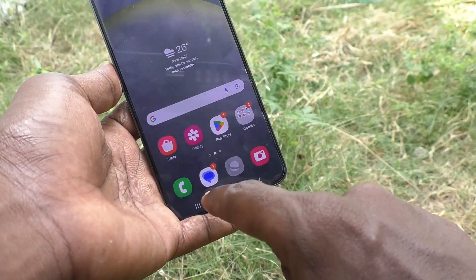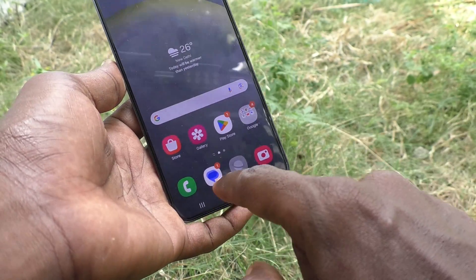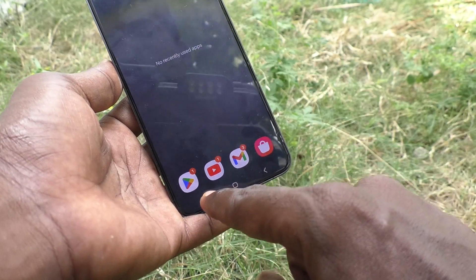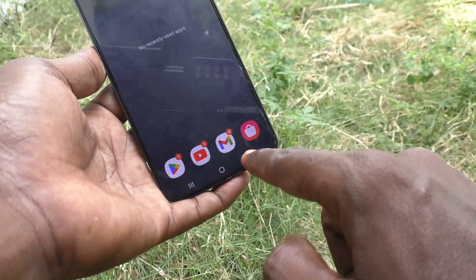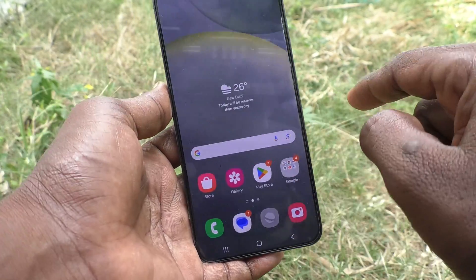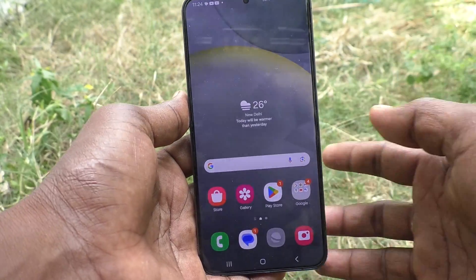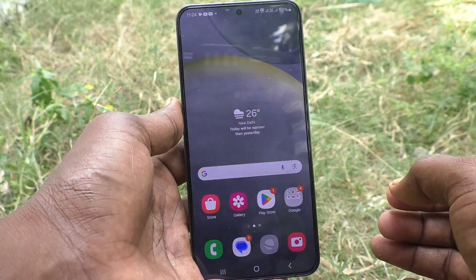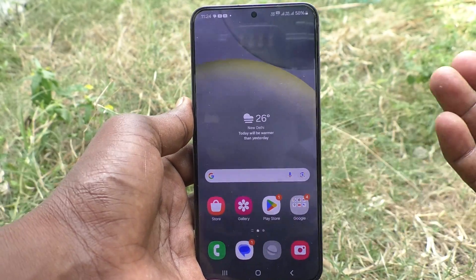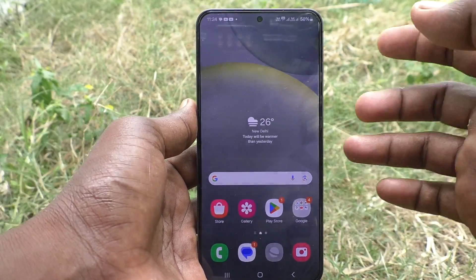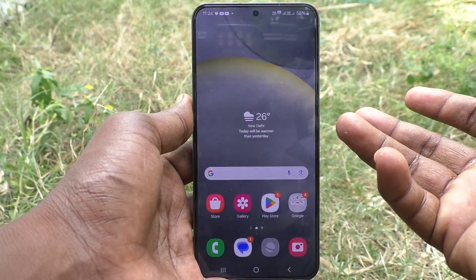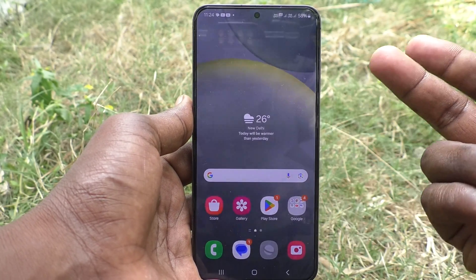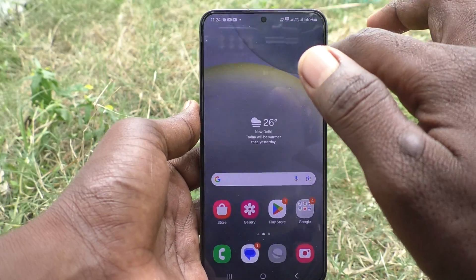These are all the navigation buttons. If you press the navigation button — recent apps, back, or home button — you will experience a vibration. If you would like to turn off this vibration, you can do it in either of two ways.